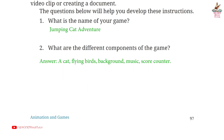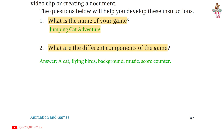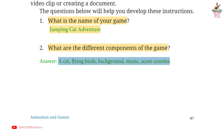Page 97. Question 1: What is the name of your game? Answer: Jumping Cat Adventure. Question 2: What are the different components of the game? Answer: A cat, flying birds, background, music, score counter.